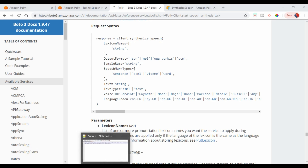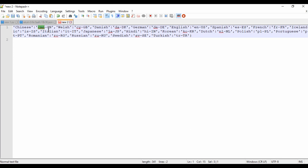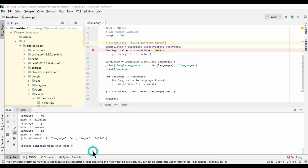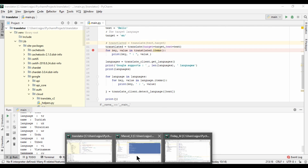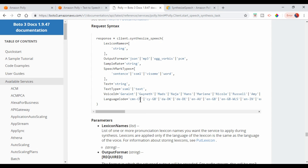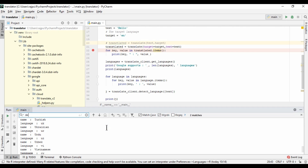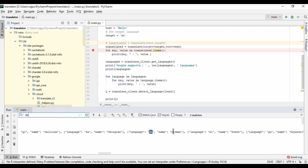Let me show you the dictionary. 'cmn-CN' is the Chinese language, 'cy-GB' is Welsh, 'da-DK' is Danish, and 'de' is German. I managed this by searching the language codes from my previous videos — for example, searching 'de' and finding it maps to German — then copying it into the dictionary.